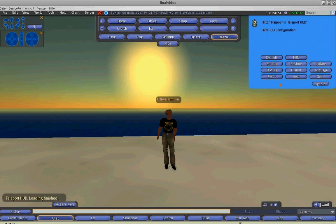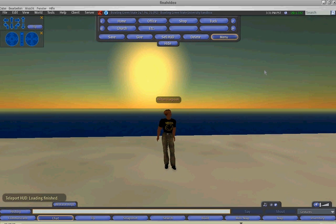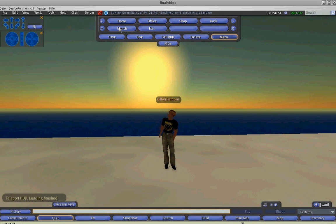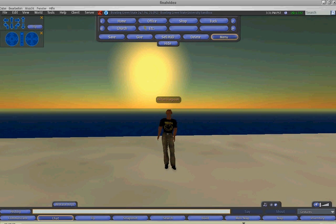The reset button will reset all of the scripts in the HUD, but it will not delete the saved locations.